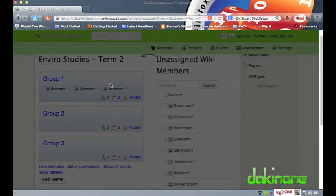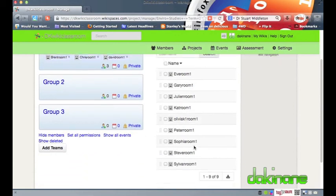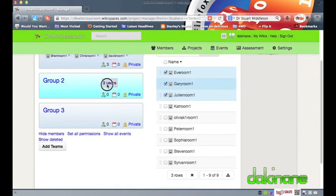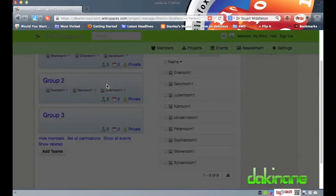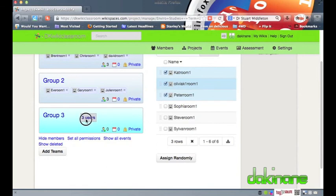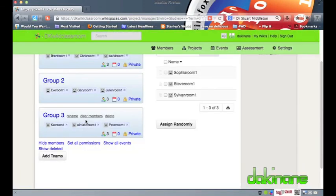You will note that once students have been assigned to a team they drop off from the list. I can continue to assign students to teams without fear of putting a student into a group twice. Within each group you can see that there are three icons one for group members one for specific group events and the privacy status of the group which provides me as a teacher a great overview of each team.